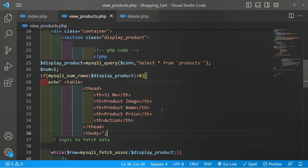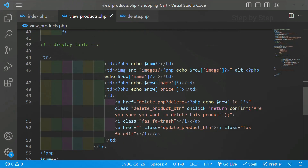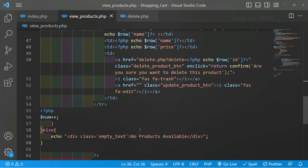This is the simple fix we have to do. Many people will get messed up with this and even if the products are not available they will display the headers — we should not do this. We should just display a message if no products are available in the database. We have completed our complete view products page and also the delete section. Next we are going to work on the editing part, that is updating the products.